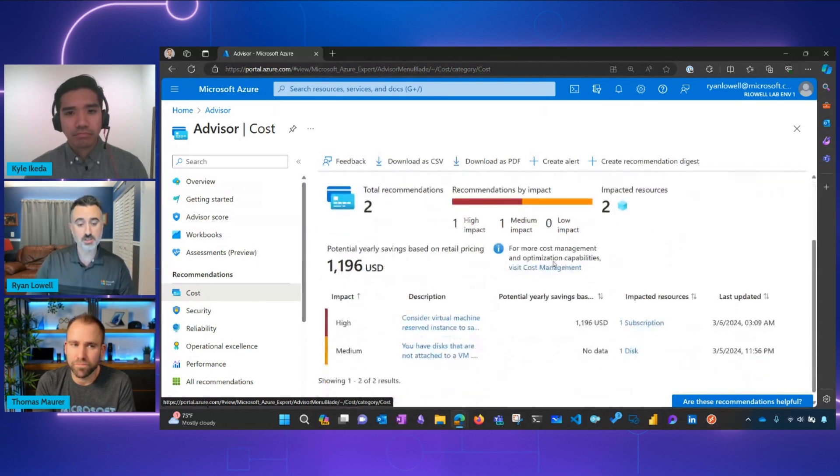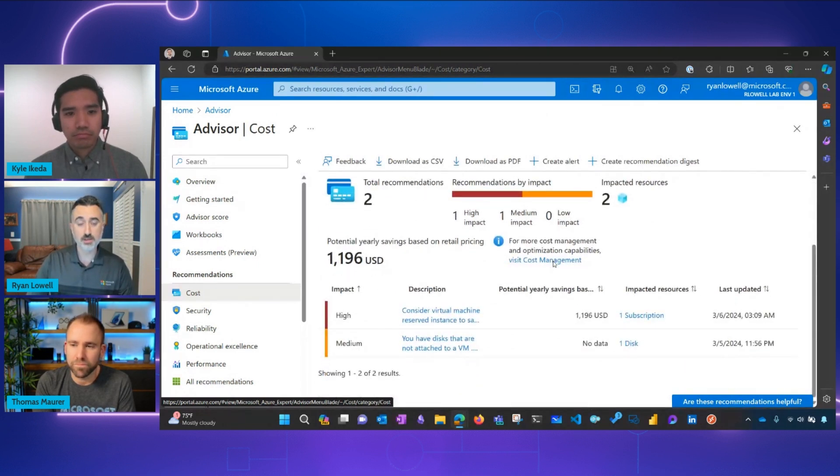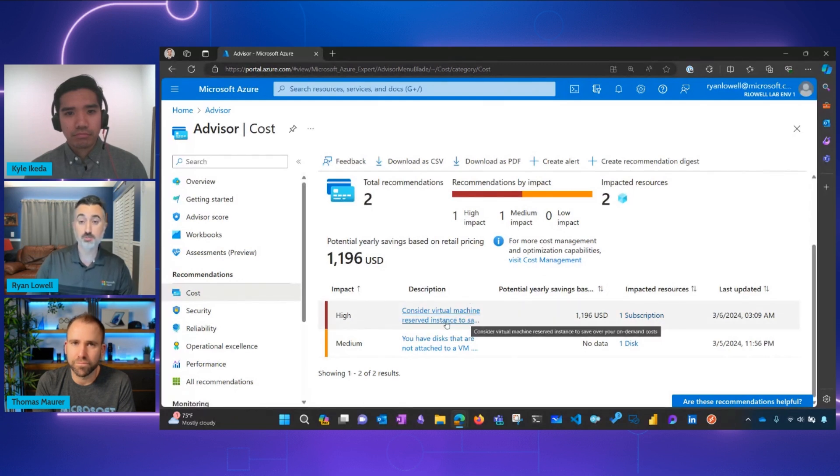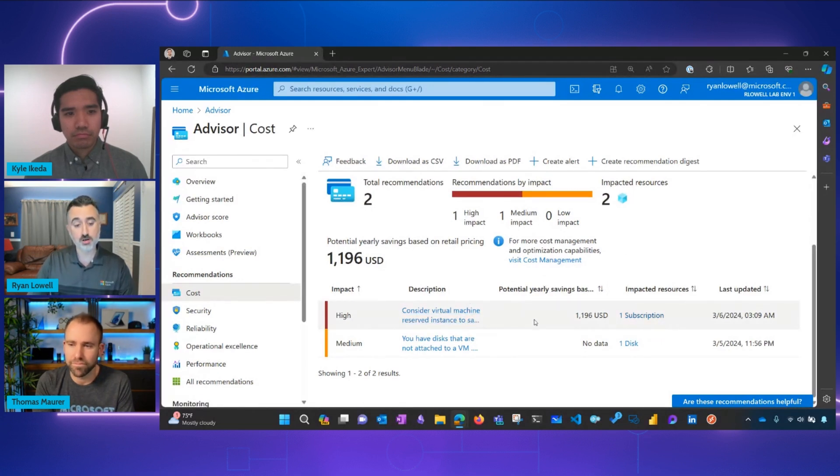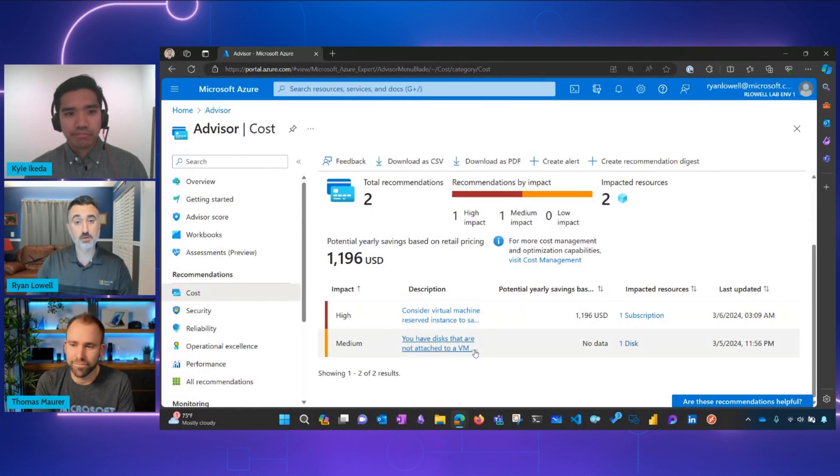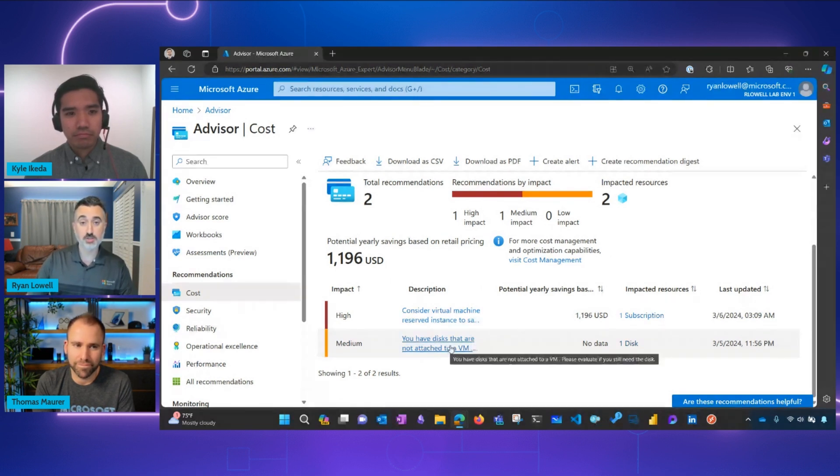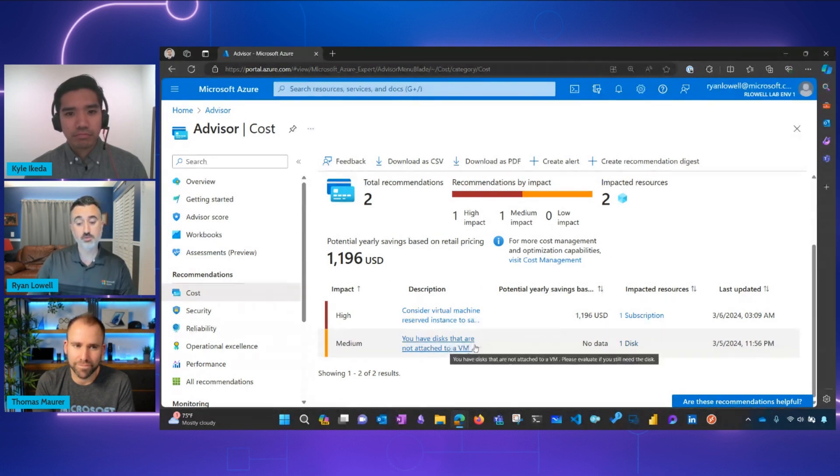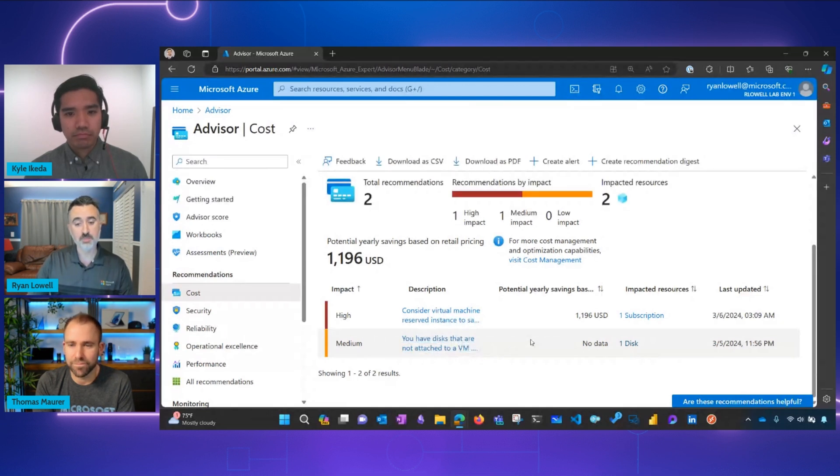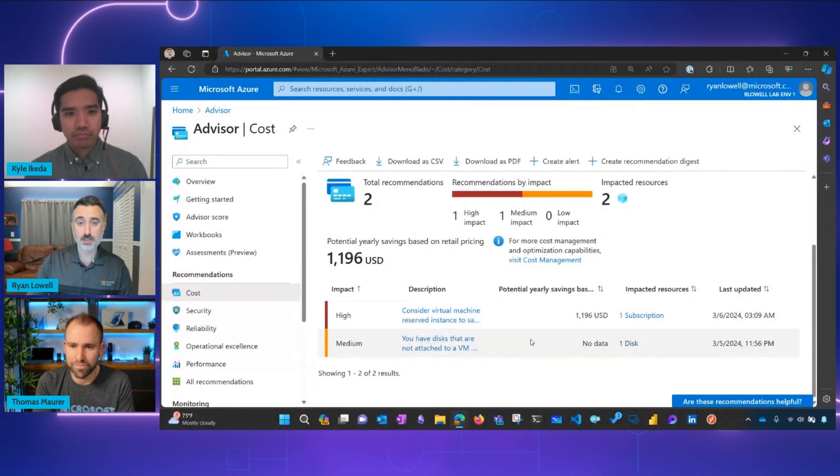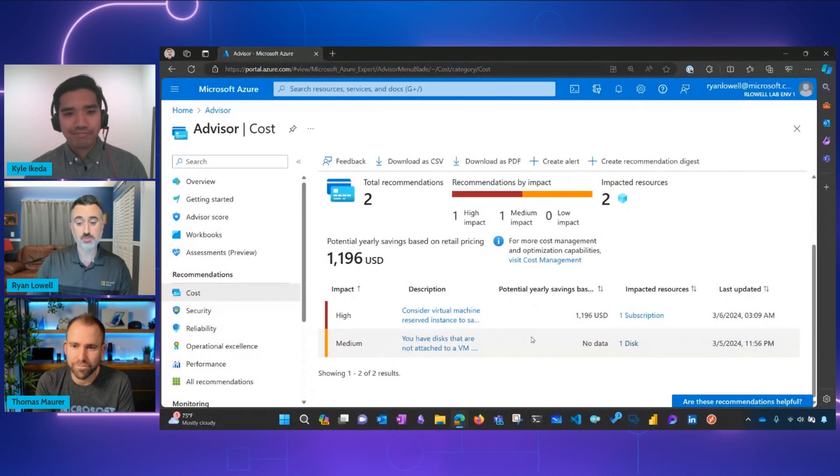So you can see here as an example, I've got recommendations to use reserved instances to reduce my virtual machine costs and also to eliminate resources that aren't providing any value right now. So we have disks that aren't attached to a VM. Those are incurring a cost to us right now that isn't actually giving us anything. So these are going to be actionable recommendations that you can use to optimize your Azure spend.